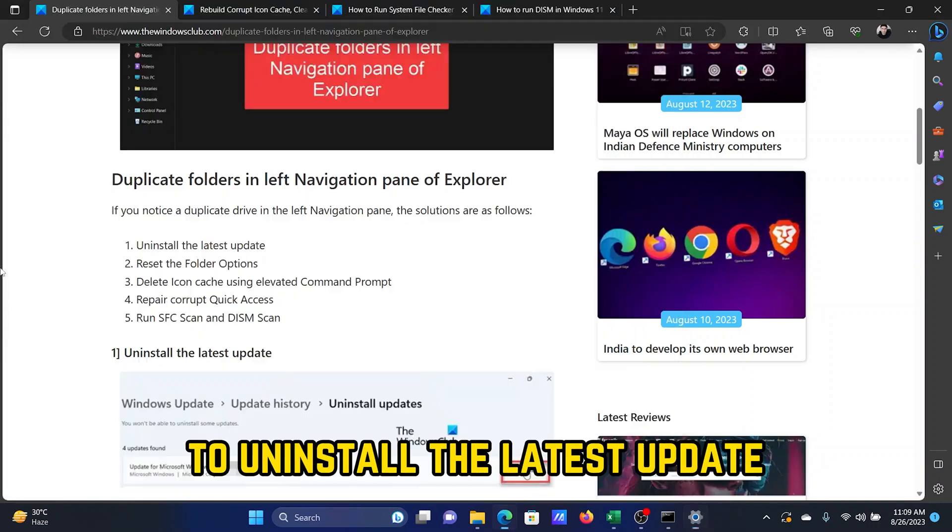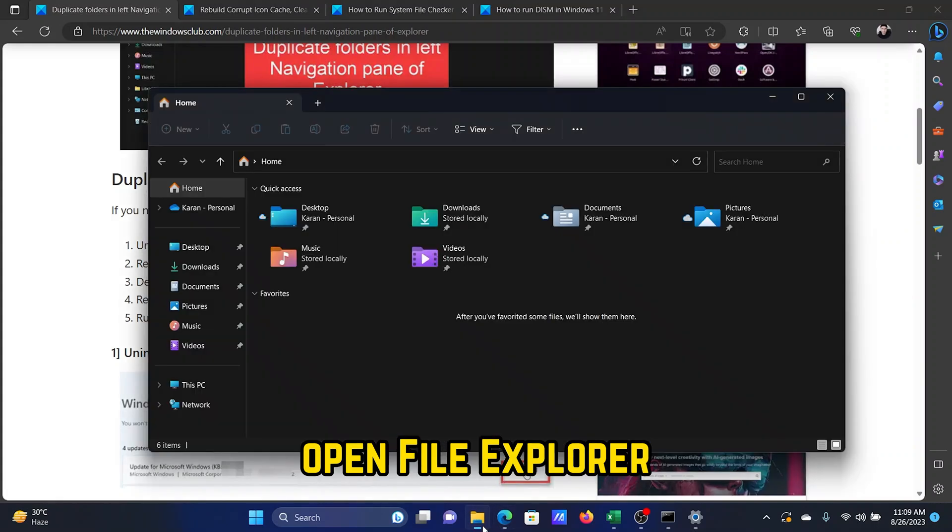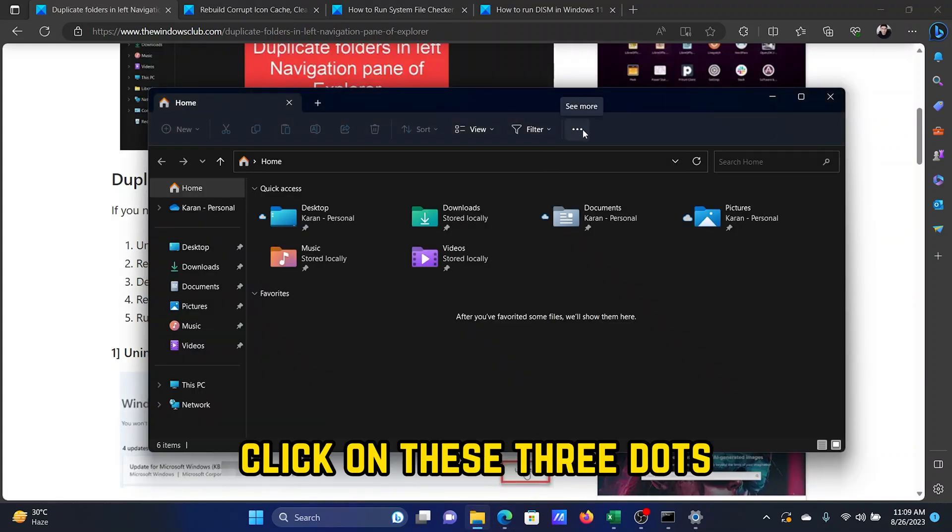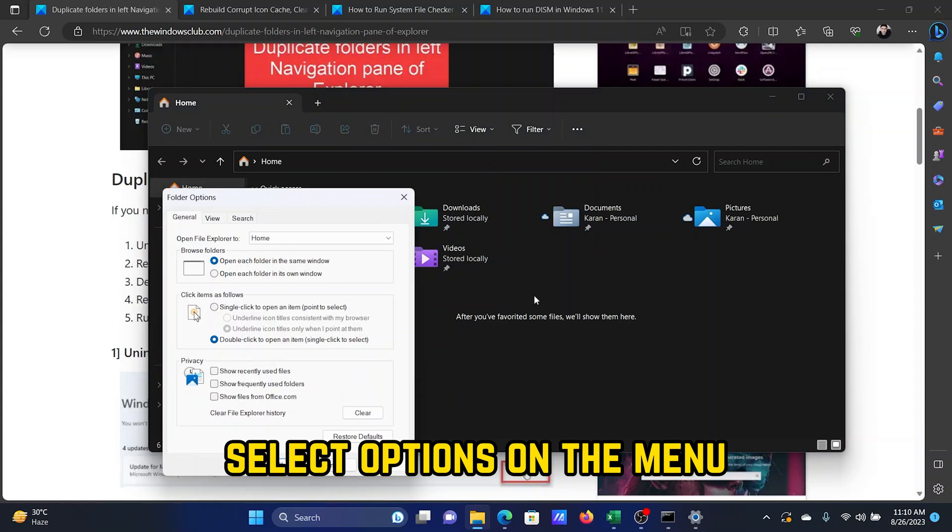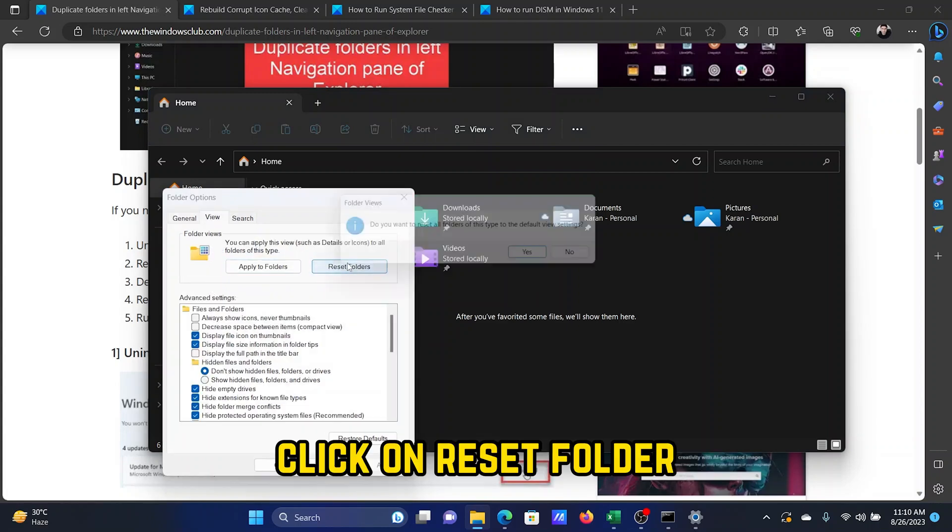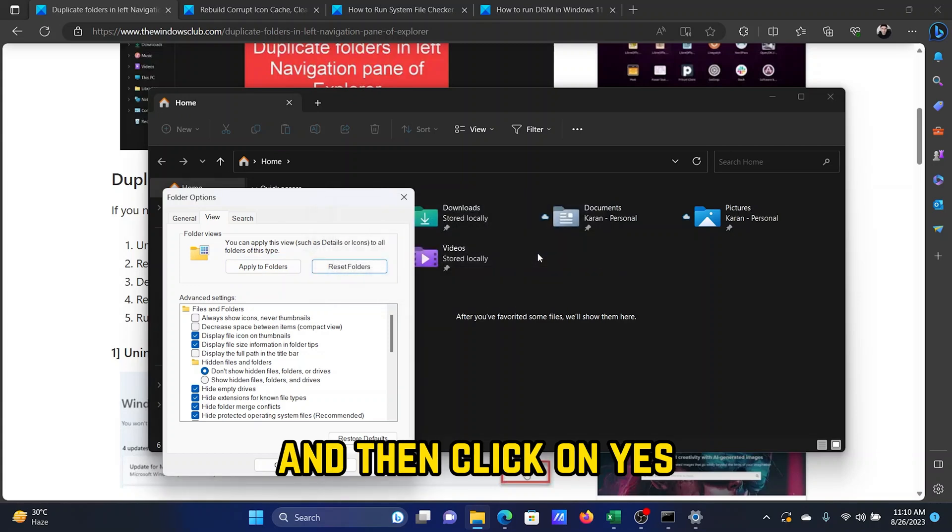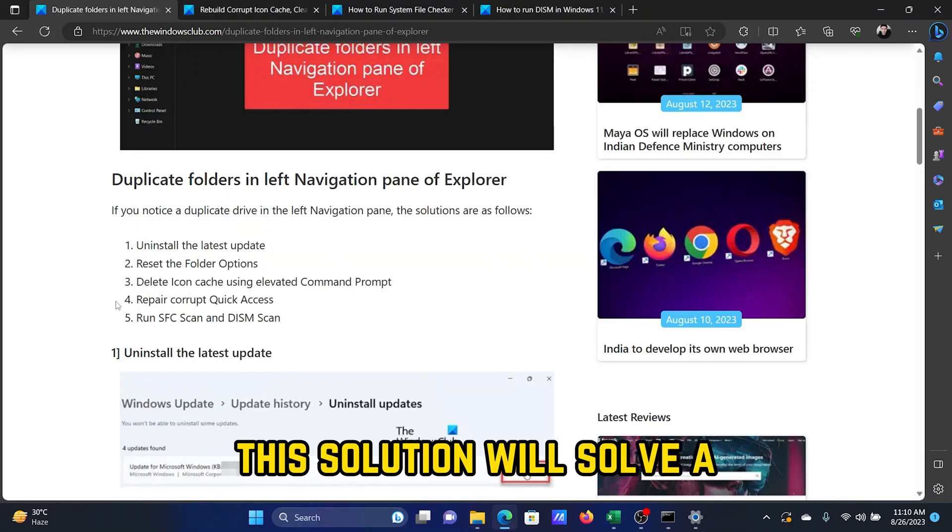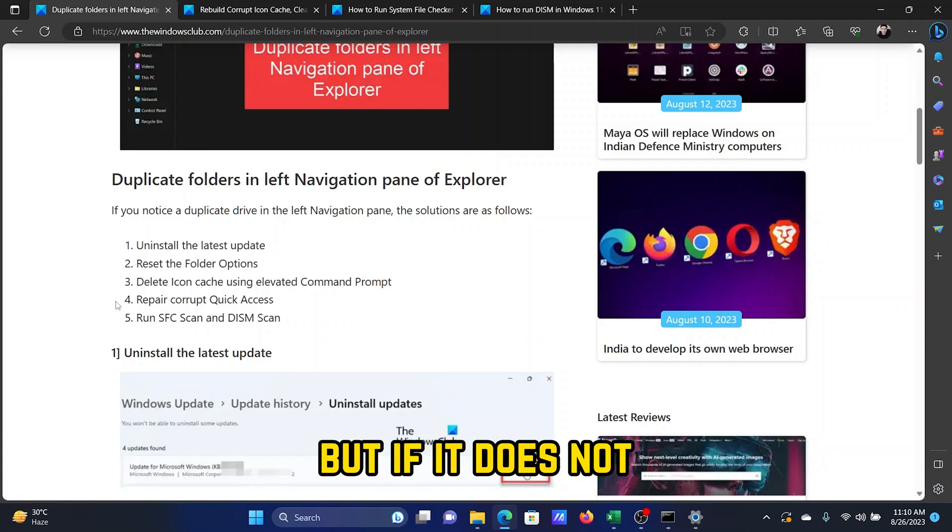The second solution is to reset folder options. Open File Explorer, click on these three dots at the top right corner, and select Options from the menu. Go to the View tab, click on Reset Folders, and then click on Yes. This solution will solve the problem for most users, but if it does not, then the third solution will be to delete icon cache using the elevated Command Prompt window.